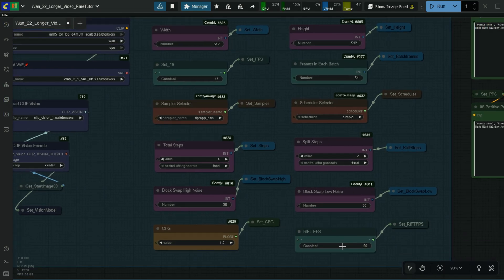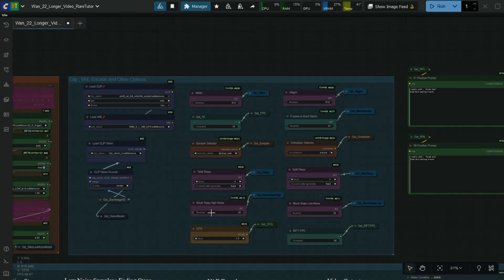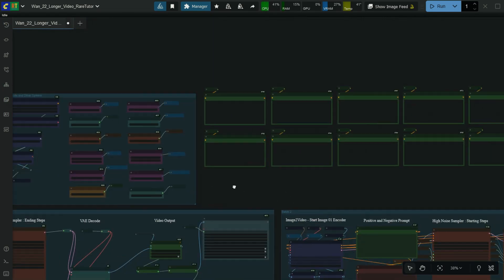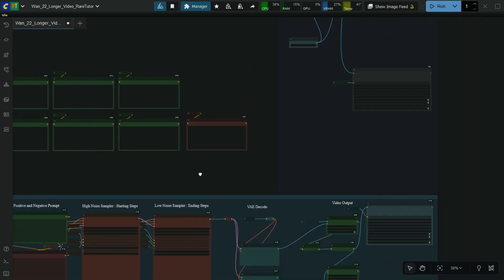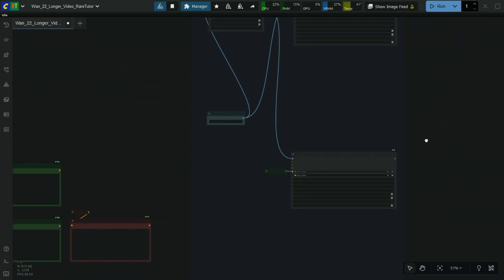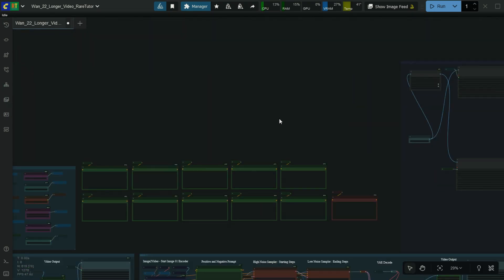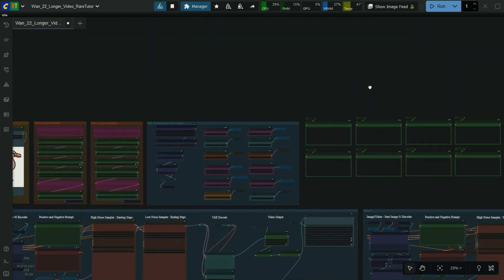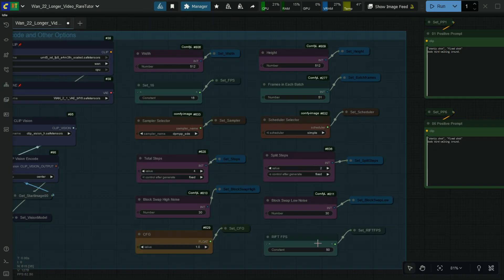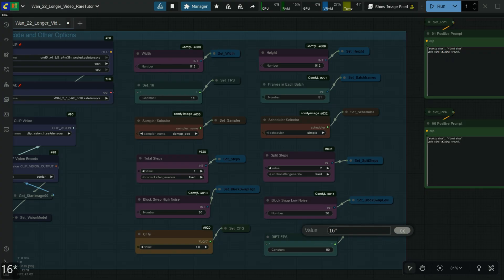This is the right frame interpolation video saving FPS, and this should be 2x the original FPS. If you add FPS as 16, then this should be 32 — that is 16 multiplied by 2 equals 32.